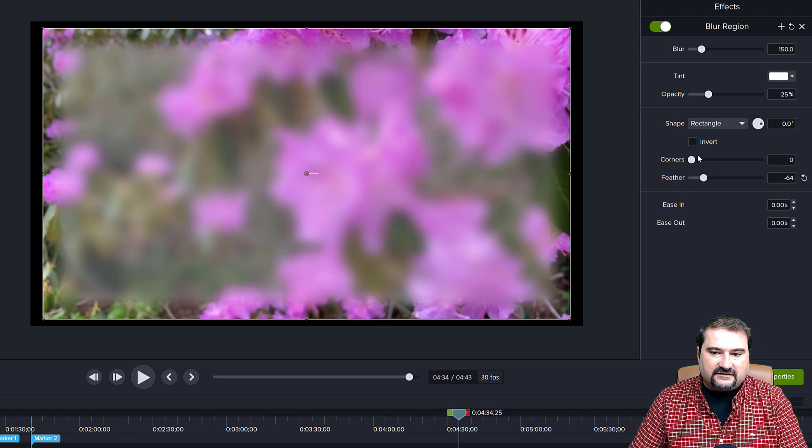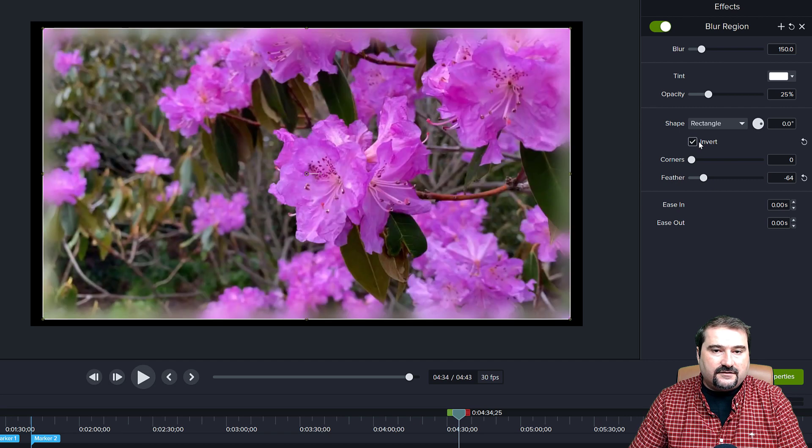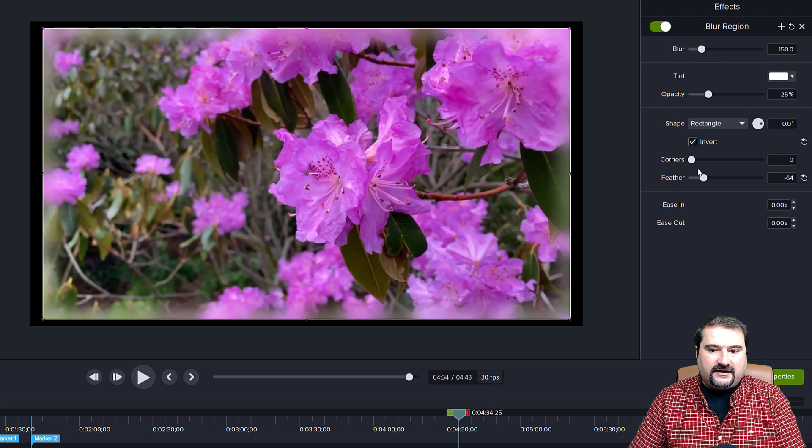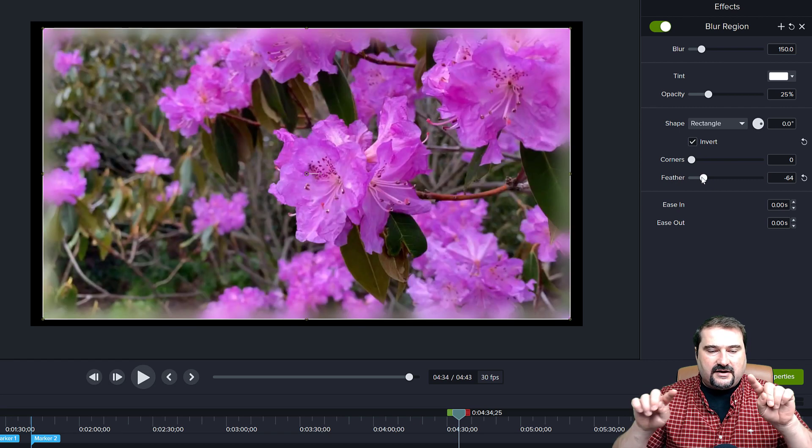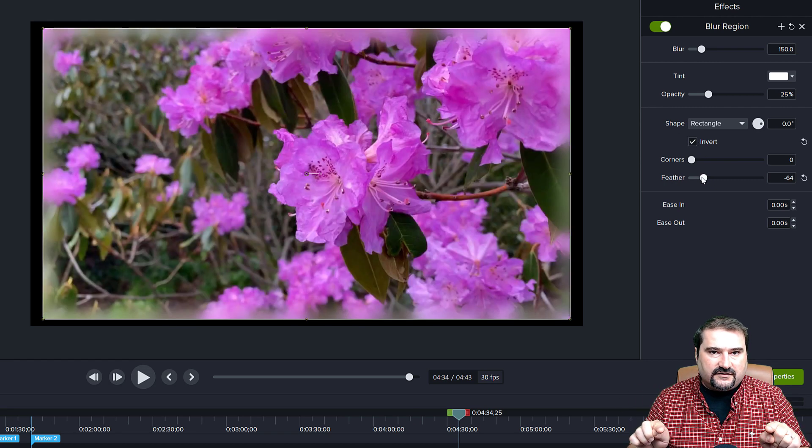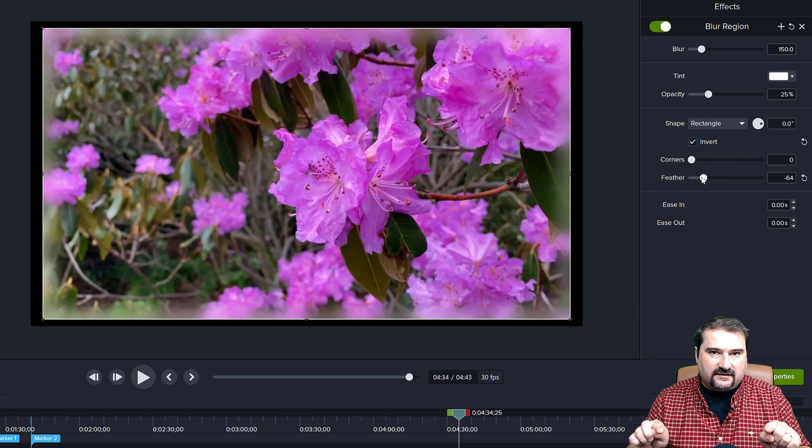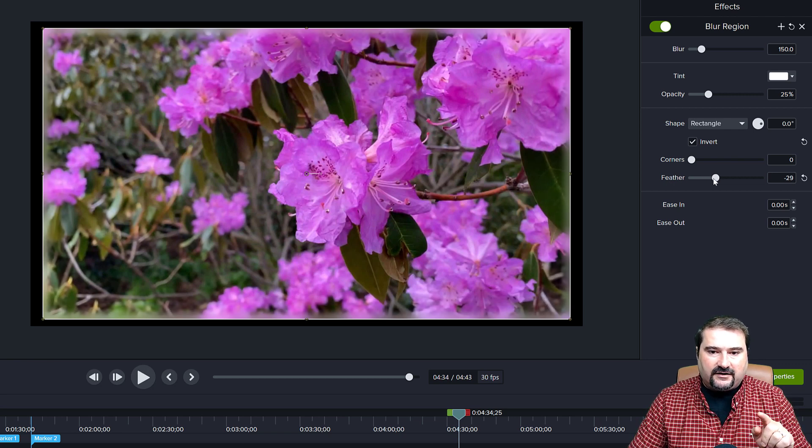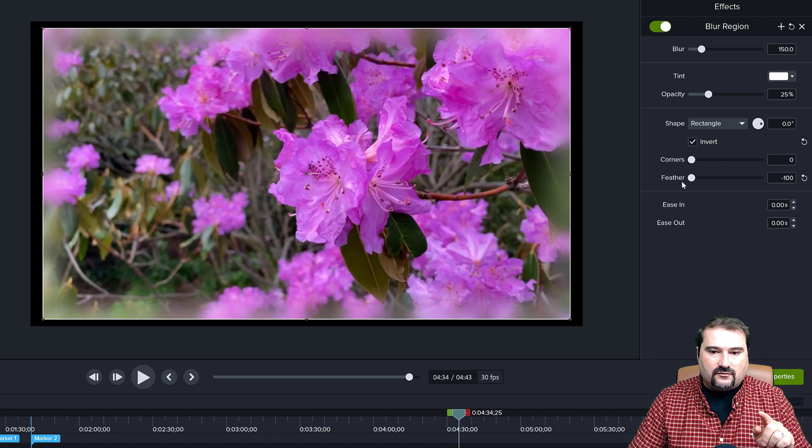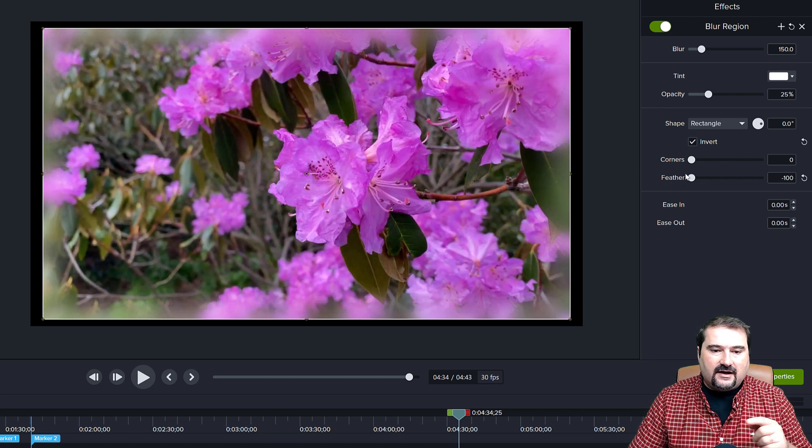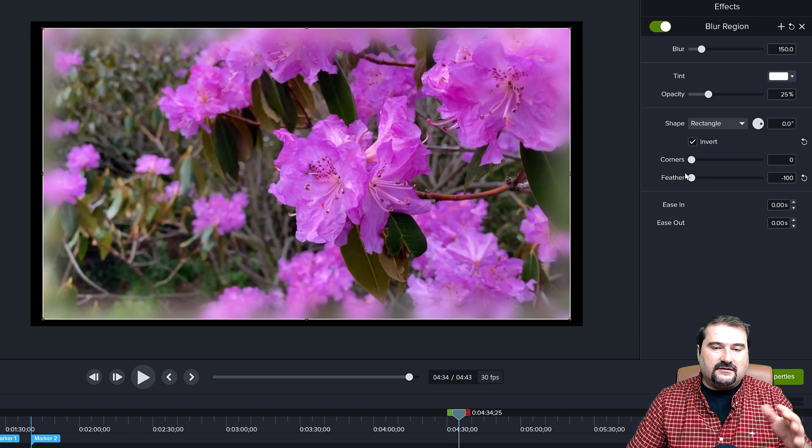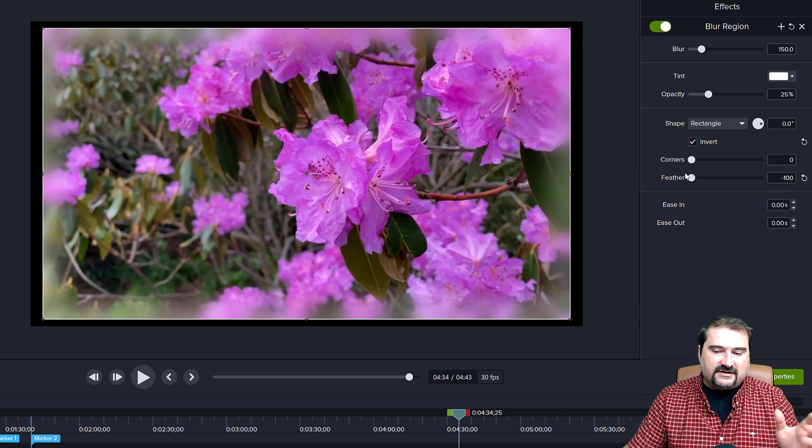But what's very nice is you can also invert the effect, the blur. So now only the area outside of this effect is blurred. And by increasing the feather quite a lot, I have created a very nice blurred edges.